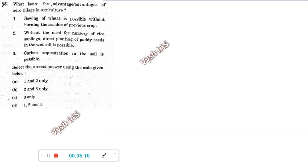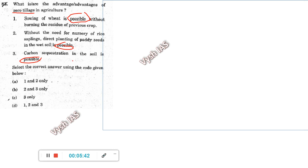Question 83: what is the advantage of zero tillage in agriculture? The options say sowing of wheat is possible without burning the residue of the previous crop, without the need for a nursery of rice saplings, direct planting of paddy seeds in wet soil is possible, and carbon sequestration is possible. They are not saying definitely — they are using terms like 'is possible.' Whenever such possibility terms are used, 99% it will be true. So here the answer is 1, 2, 3 — everything is true.